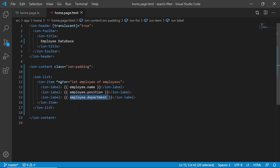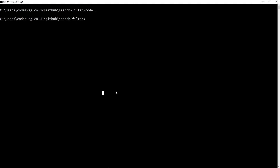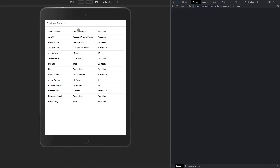Press Ctrl+S to save, then go back to the terminal. In the terminal, we are going to type in the command ionic serve. Here we go — we have our list of employees right there. Let's go back to the application and now implement our search bar with the list filtering capability.